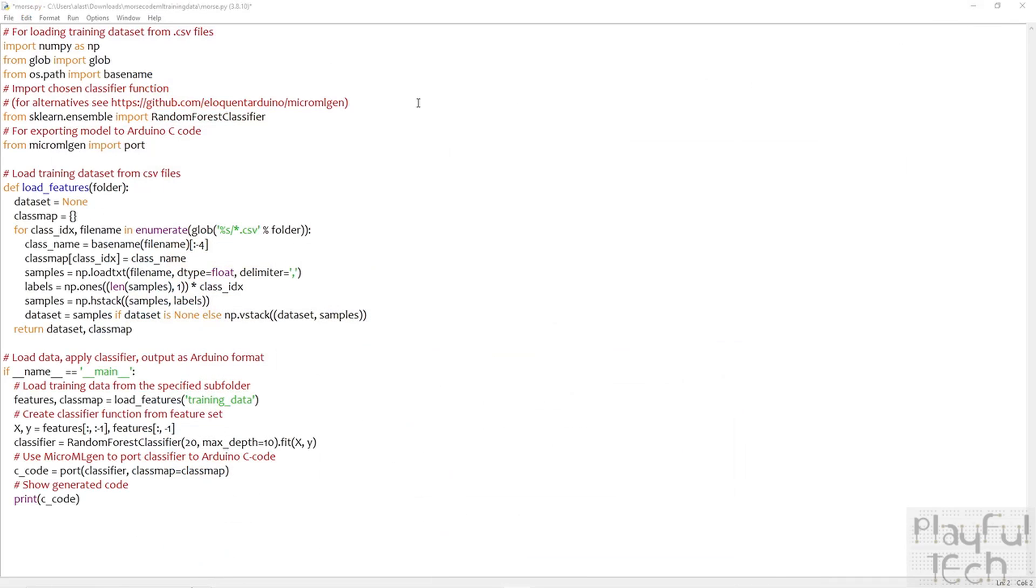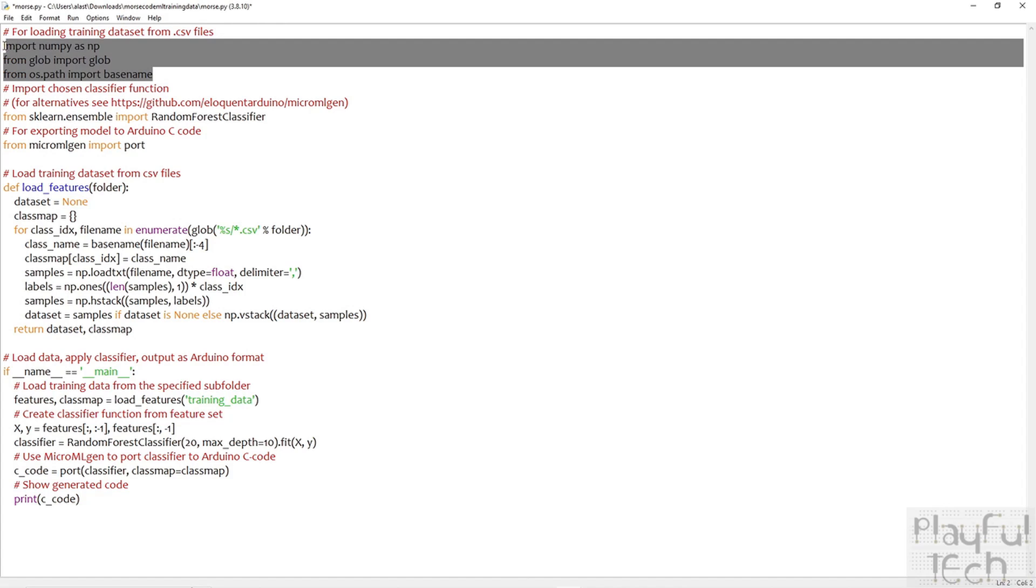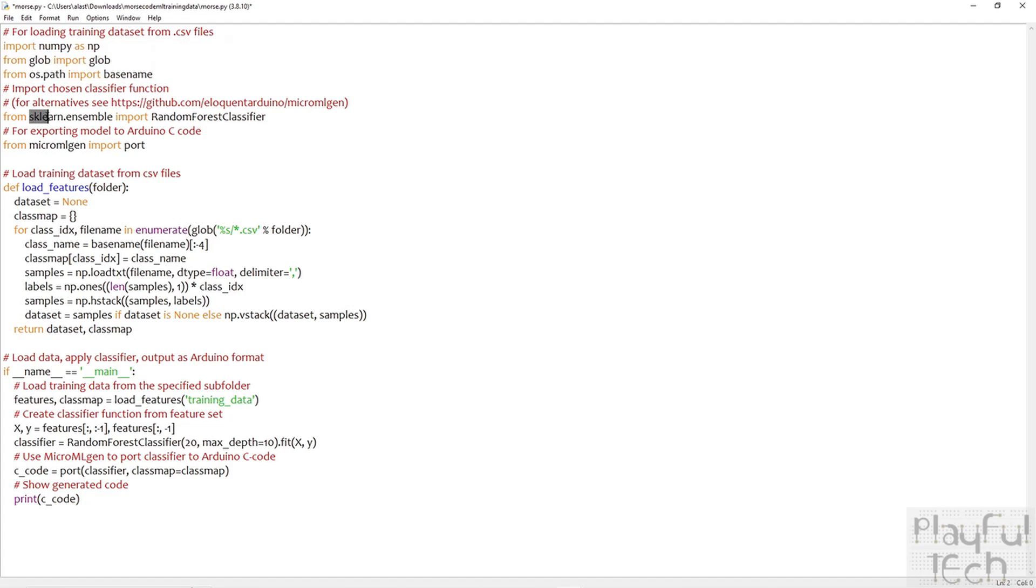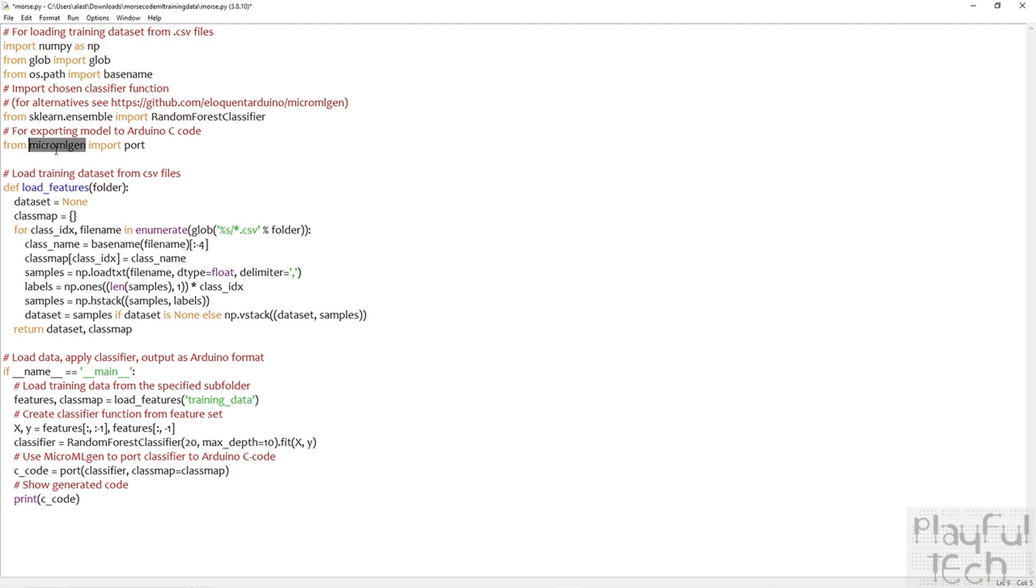At the top, we include some generic libraries, these are just going to help load the training data from the CSV files. Then we have the sklearn library itself that contains the model that we're going to use. There's several different models available. I'm using one called Random Forest Classifier, but you can actually see many alternatives in the documentation there. And then this is a very helpful little extra library that's going to convert the output from the classification function into C code that we can import straight into our Arduino sketch.